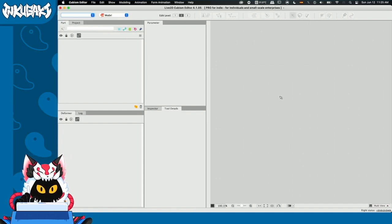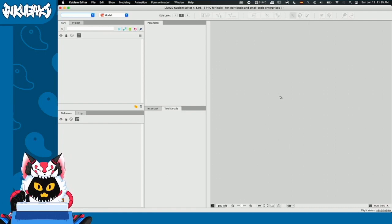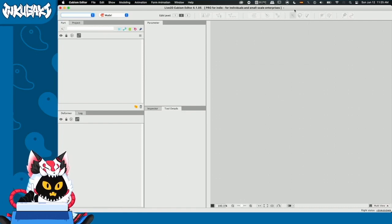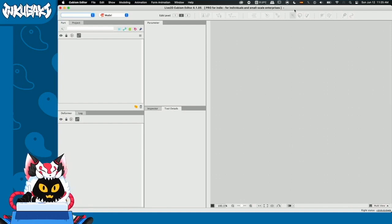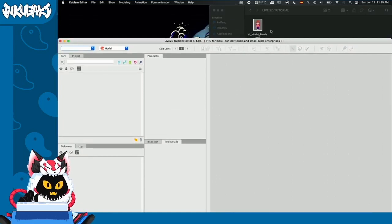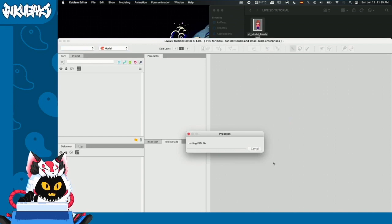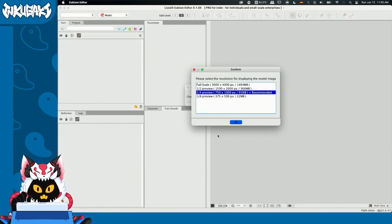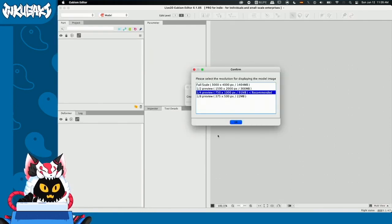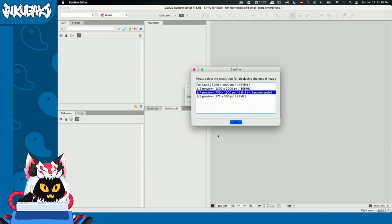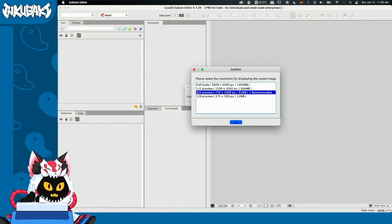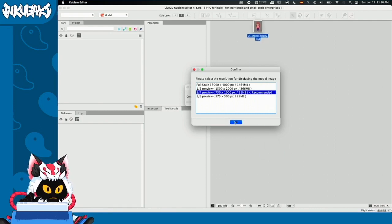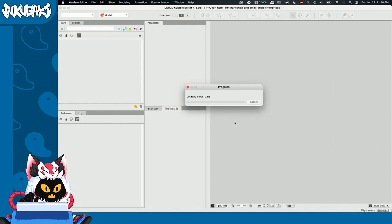Alright guys, here we are on Live2D Cubism. This is the program that we're going to use to animate. First, we need to import our PSD file. To do it, we just need to find it in our computer and drag it down into the program. The program is going to ask us to select a display resolution. In this case, it's asking me to go for one quarter preview. We're going to hit OK and now the model is going to load.